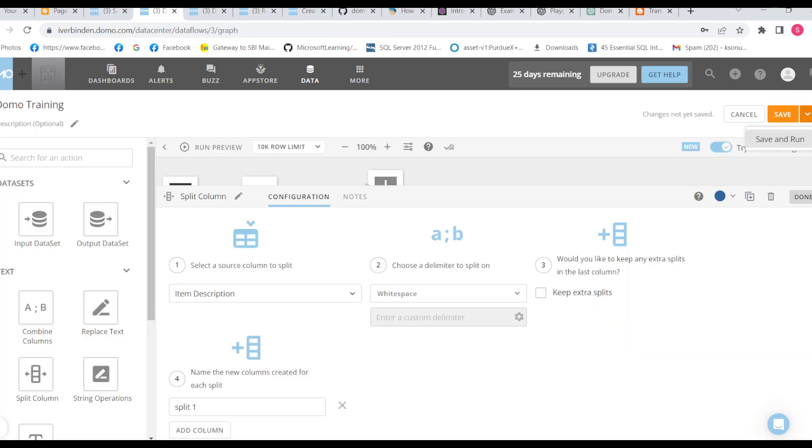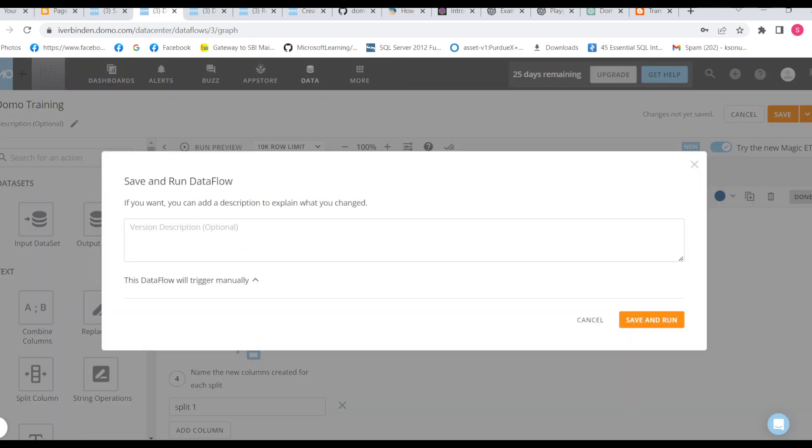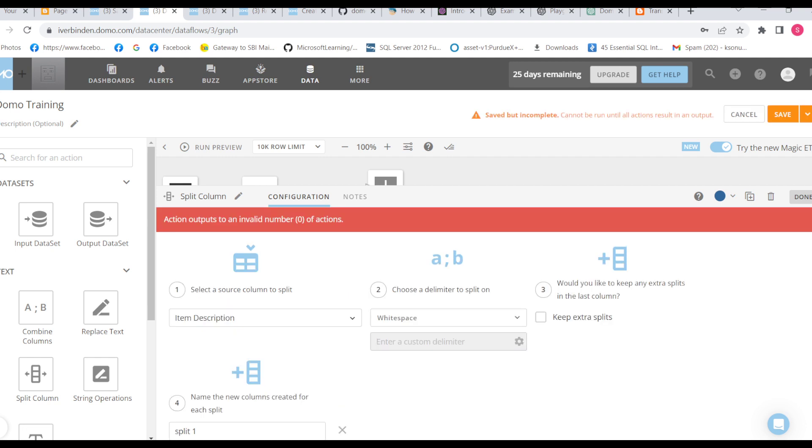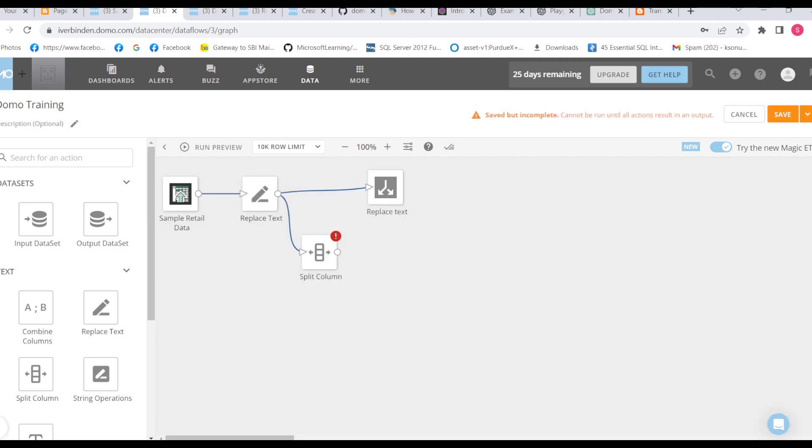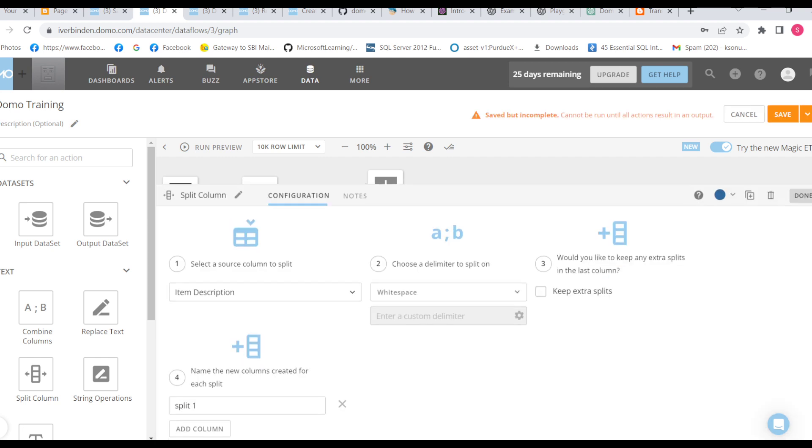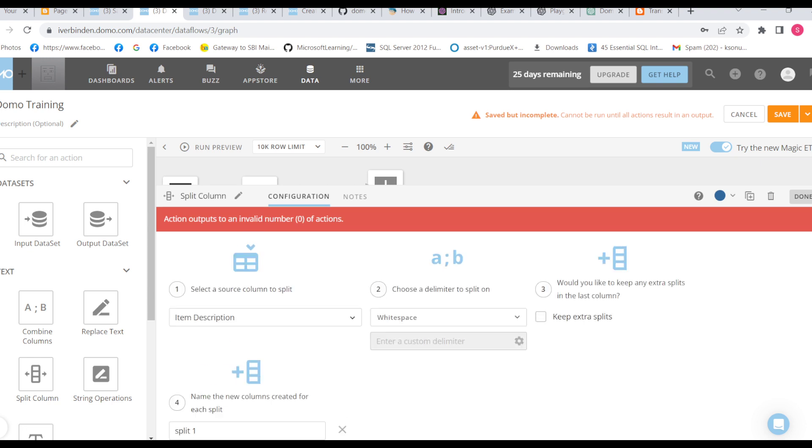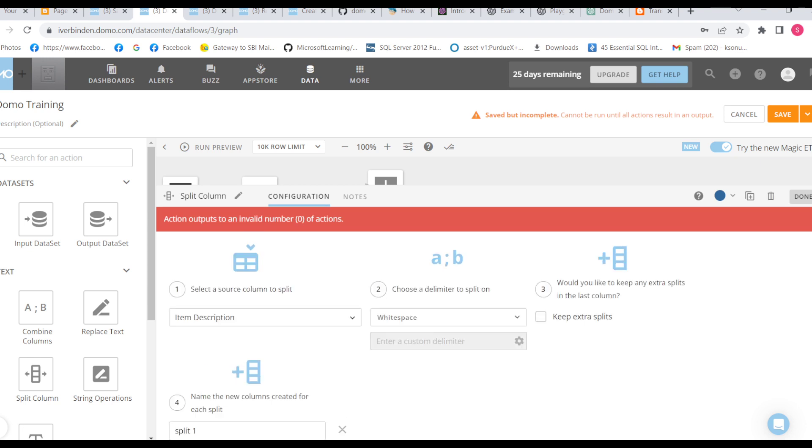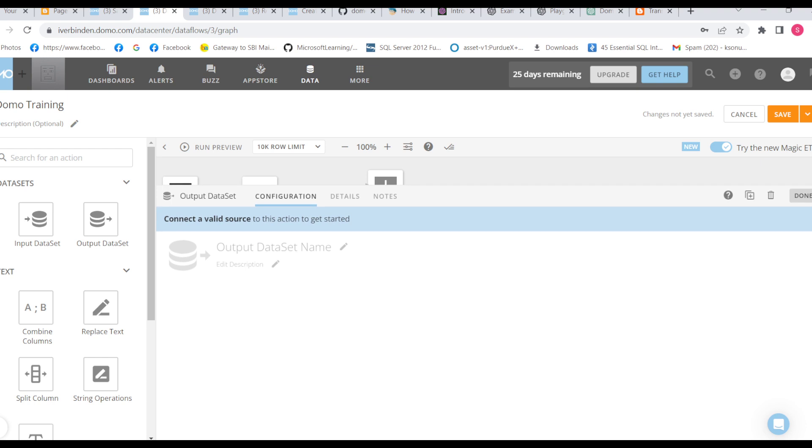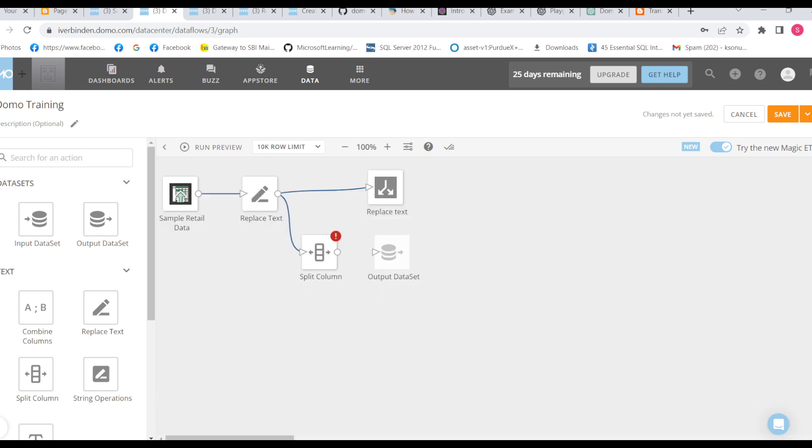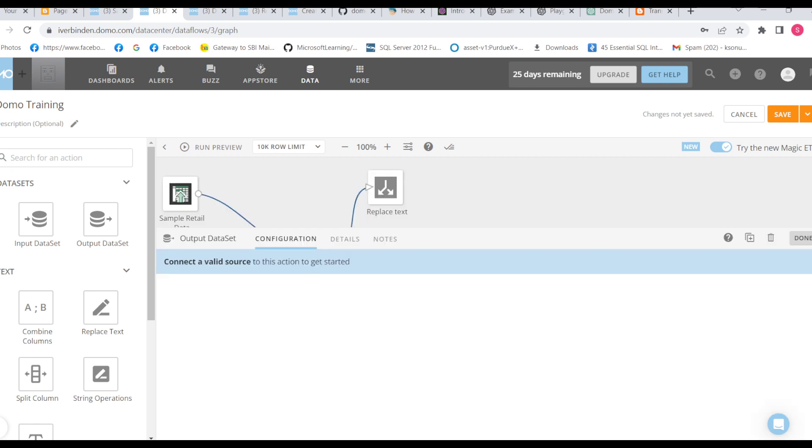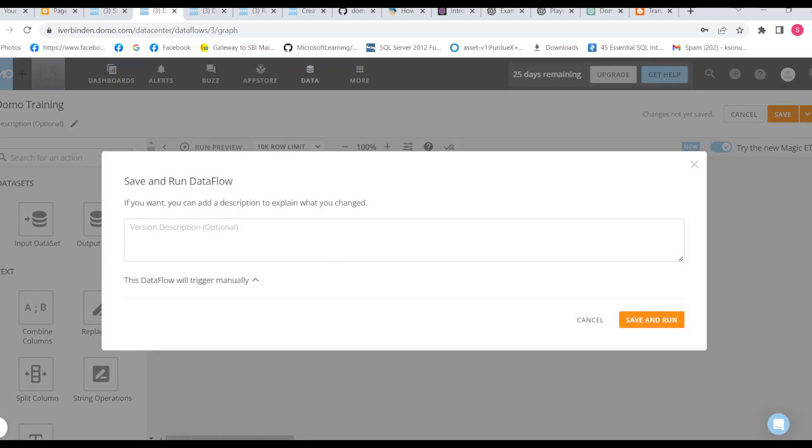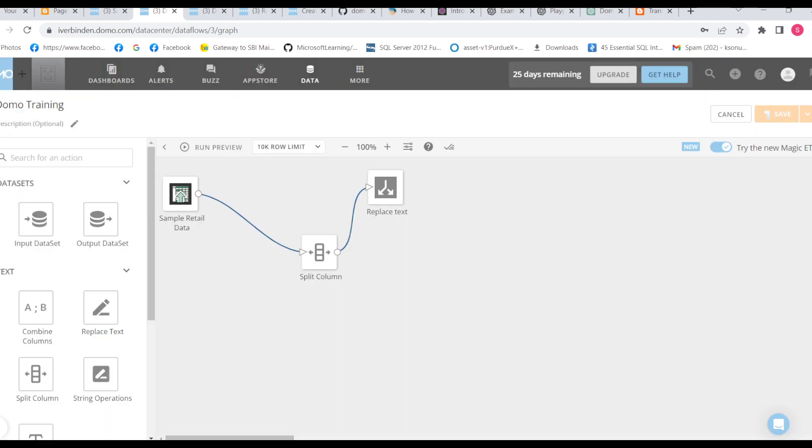Let's save and run. Invalid number of actions. Okay, output dataset we need to give. Now replaced X is not required, so we can use this output on it. Save and run.